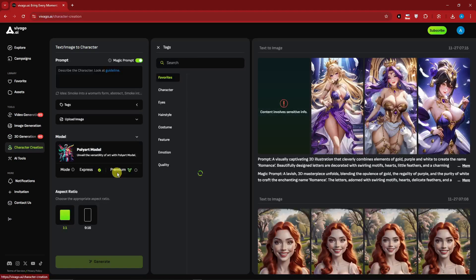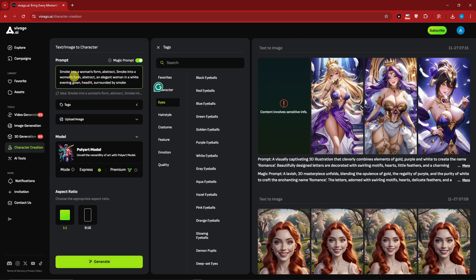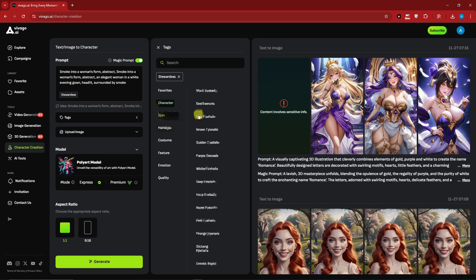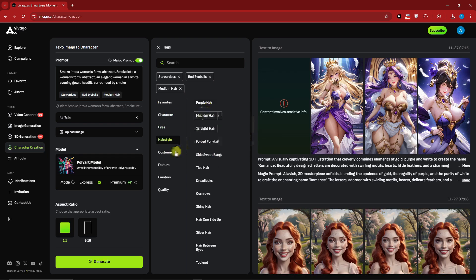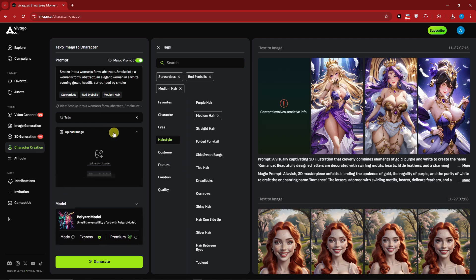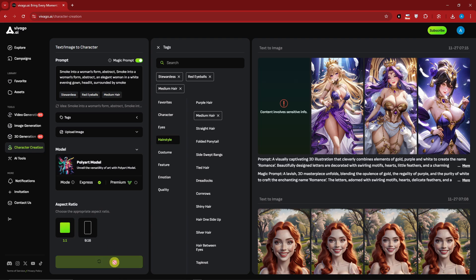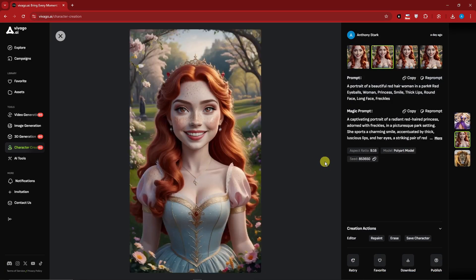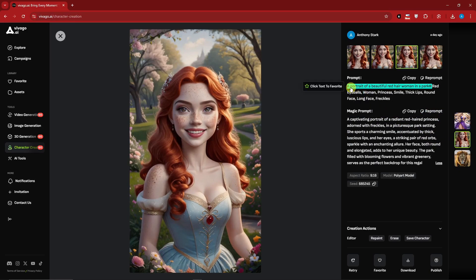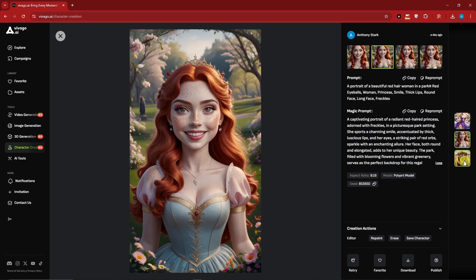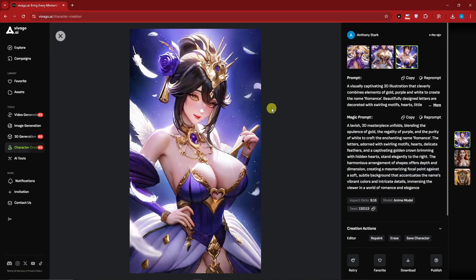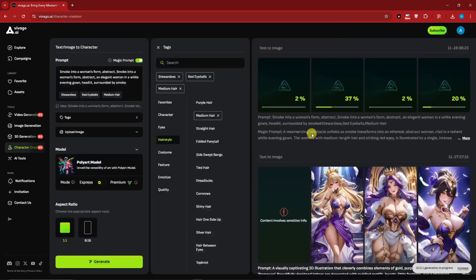Moving on to character creation - you enter a prompt, choose some tags. For example, 'smoke into a woman's form' - you can choose the specific part of the character: youngster, teenager, man, woman. I'll go for stewardess. For eyes I'll choose red eyeballs, hairstyle I'll go for medium hair. For the upload image I'll leave it blank and click generate. Here are results from previous creations - these are the character creations showing the prompt and tags used. This lion was created using character creation options in anime style - really good design.